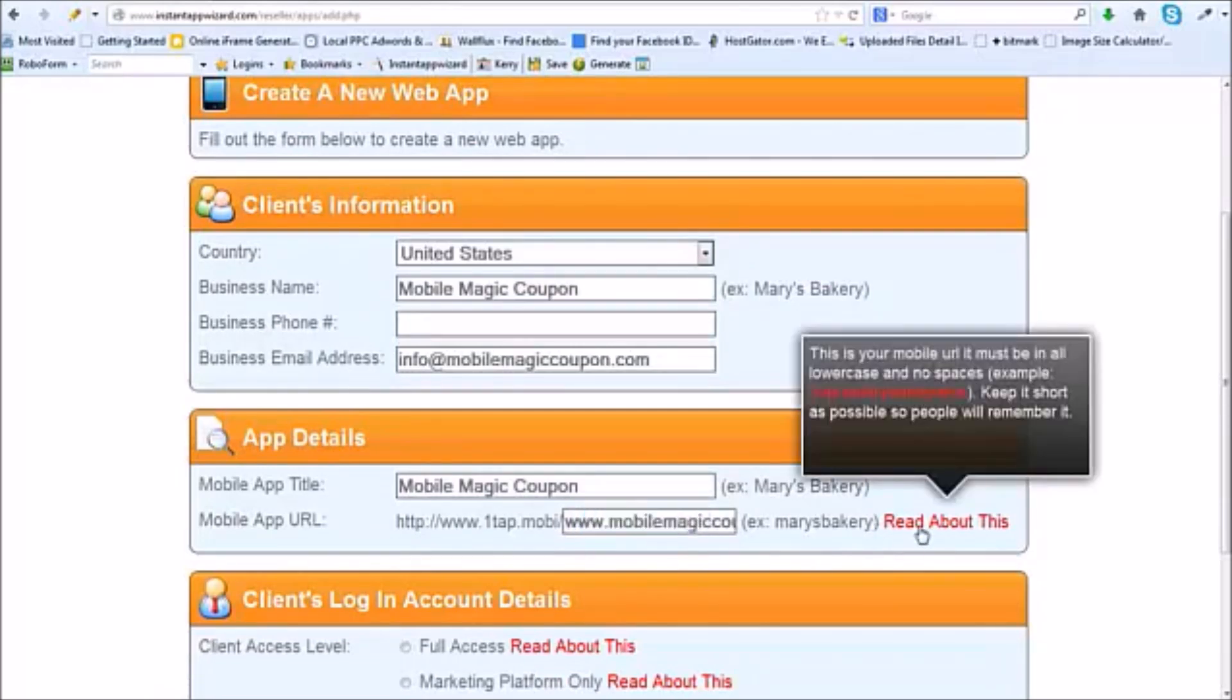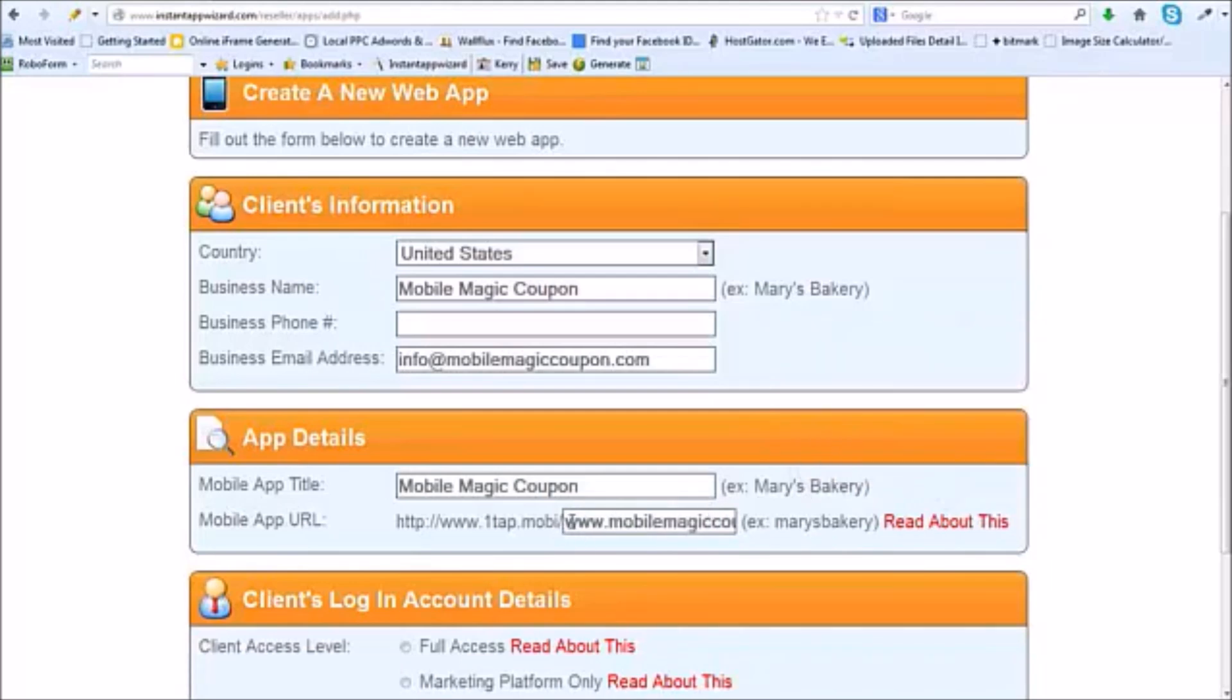You have the opportunity to see exactly how you need to put your name in. Of course, you want to keep it short. So I'm just going to call this MMC.